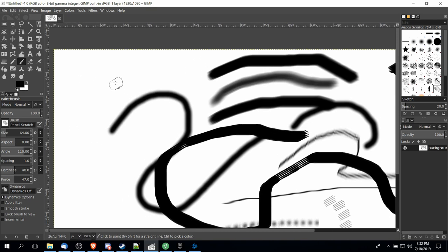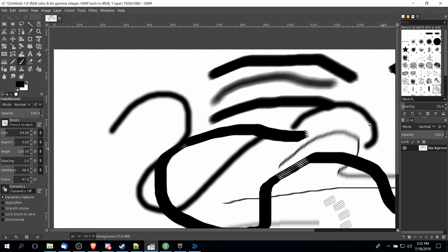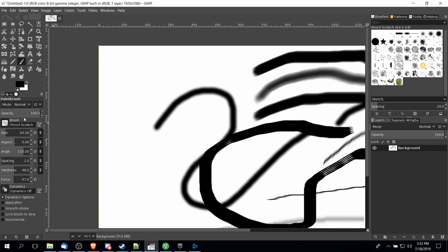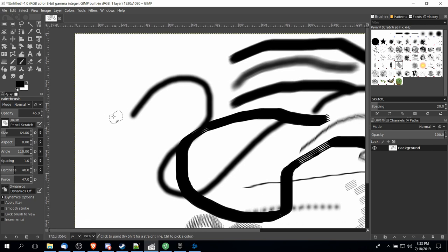So opacity is how transparent you want something to be, and in this case we're talking about brush strokes, but that can also be referring to entire layers of your image. You can see over there that you can also set the opacity for individual layers. But when we're talking about paint brush strokes we're talking about how much transparency you want to add to what you are drawing.